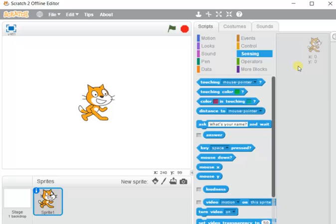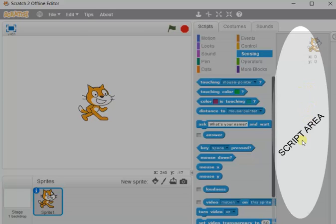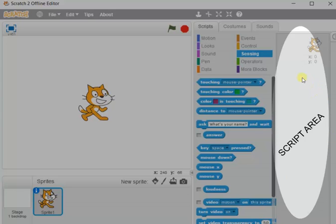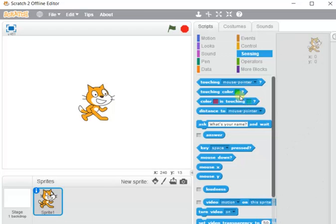The script area is the right-most pane of the Scratch window. It is used to collect the block palettes while writing a program. Whatever instructions are given here, the animation takes place according to those instructions. A group of instructions to carry out a particular task is called a program. Scratch programs are written in the script area, and according to those programs the animation appears — that is why it is called visual programming.